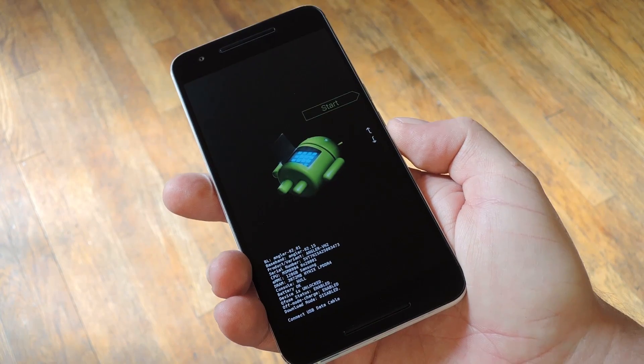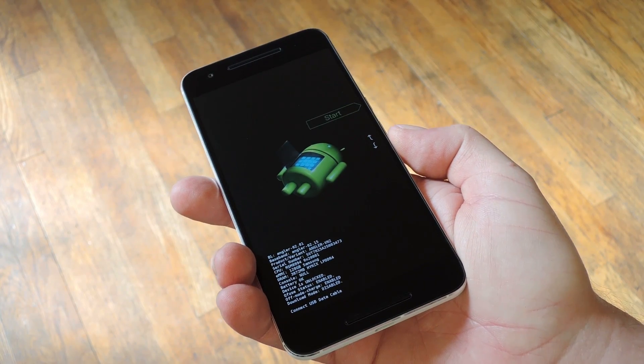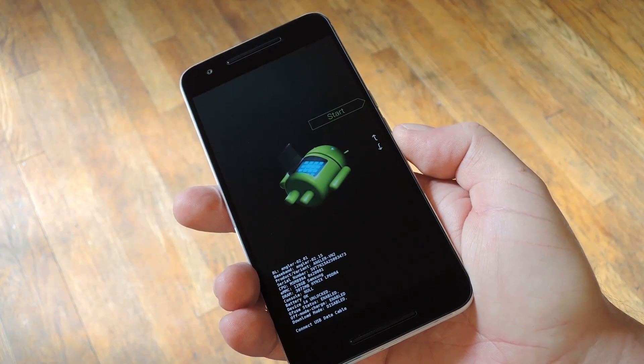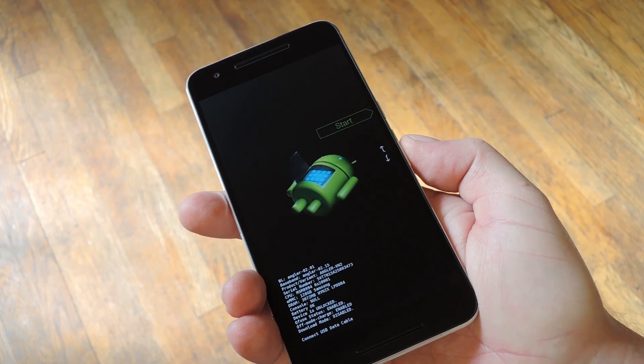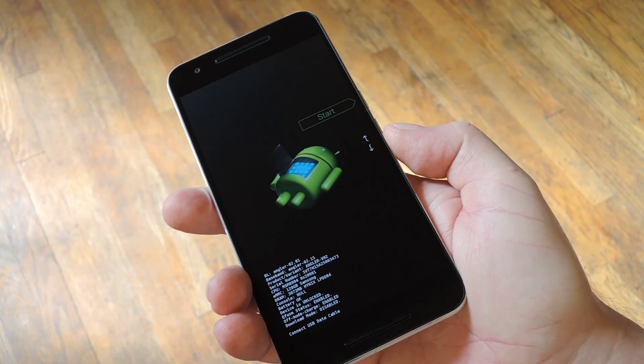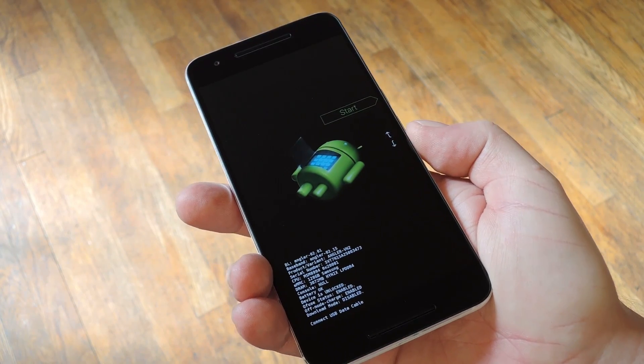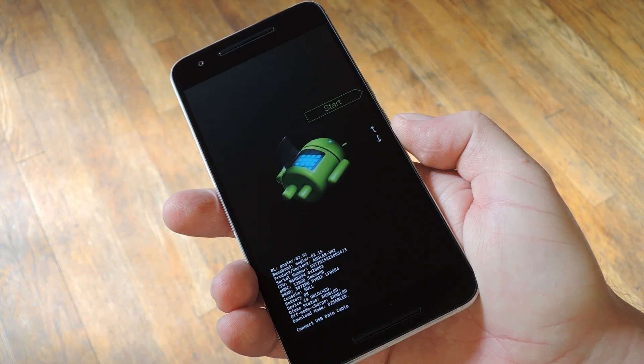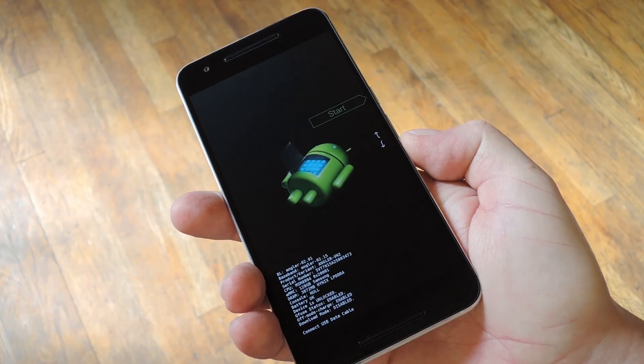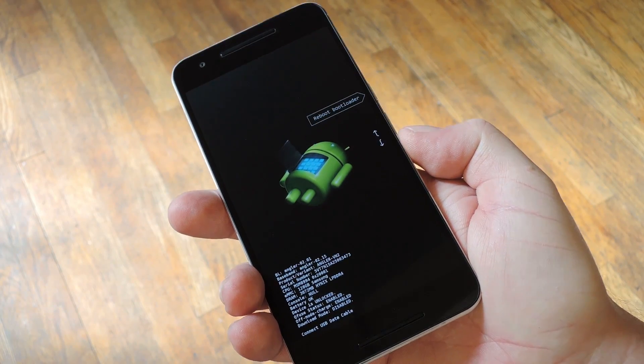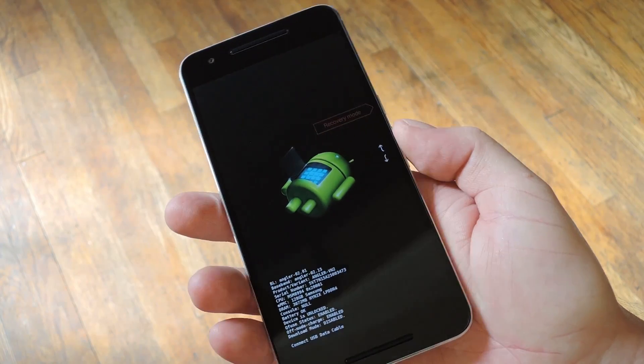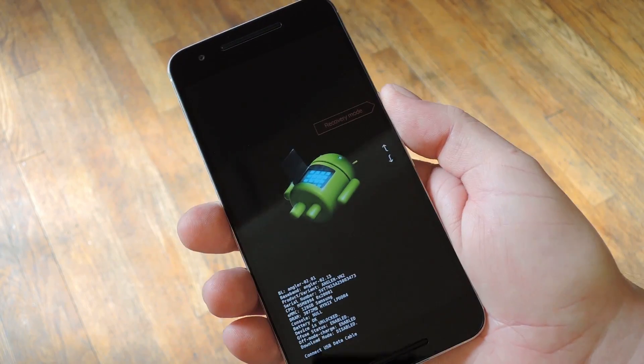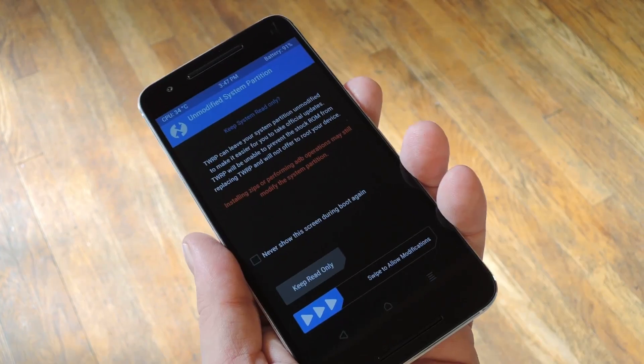Okay, so at this point, you can go ahead and disconnect the USB data cable, but be careful not to touch the power button while you're doing that. Because before you boot into Android, you want to run TWRP for the first time to make it your permanent recovery. So from here, press the volume down button twice to highlight the recovery mode option, then press the power button to select it.